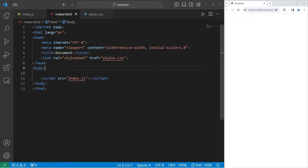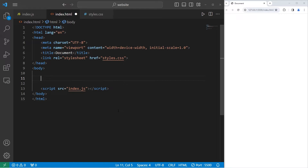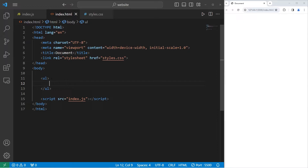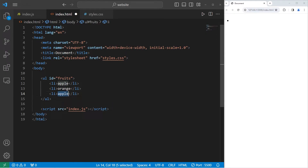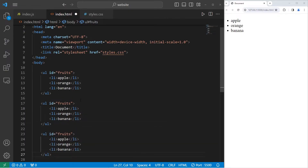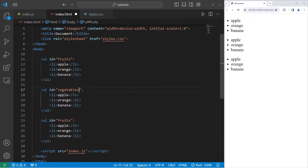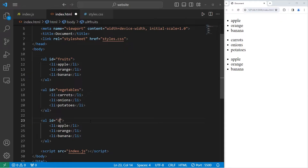For this exercise, within our HTML document, we're going to create a few unordered lists — for food, because I like food. The first unordered list will have an ID of fruits, with list items: apple, orange, and banana. We'll copy this unordered list twice more. The second list will be for vegetables — carrots, onions, potatoes. The third unordered list will be for desserts — cake, pie, ice cream.